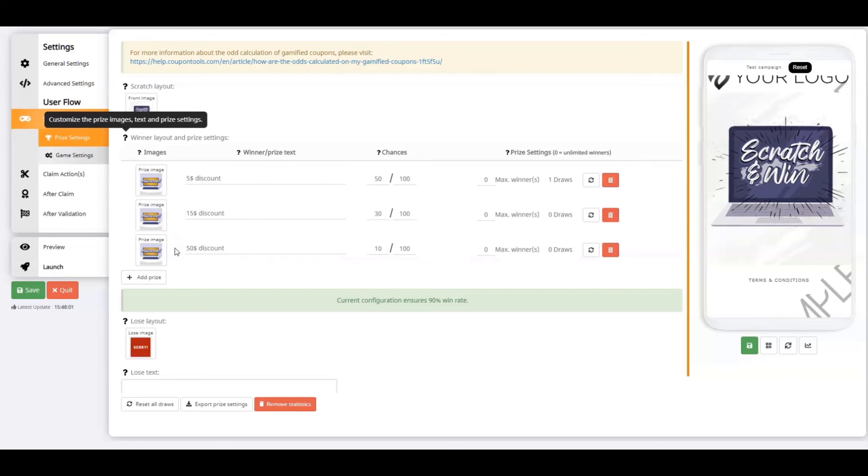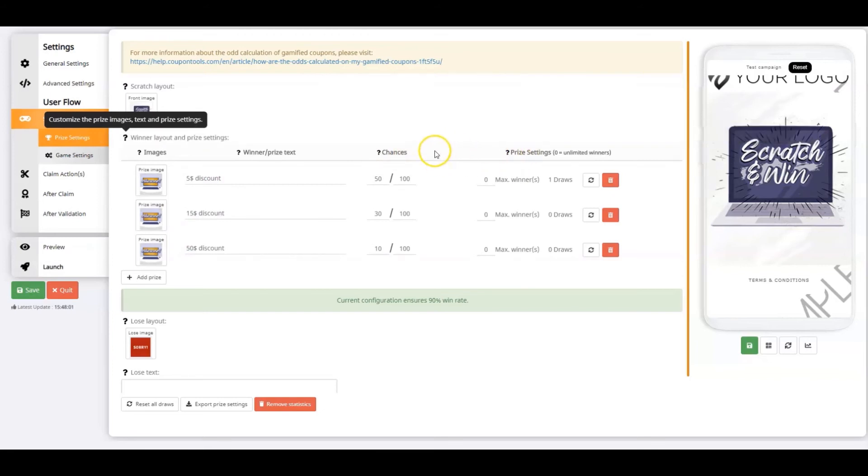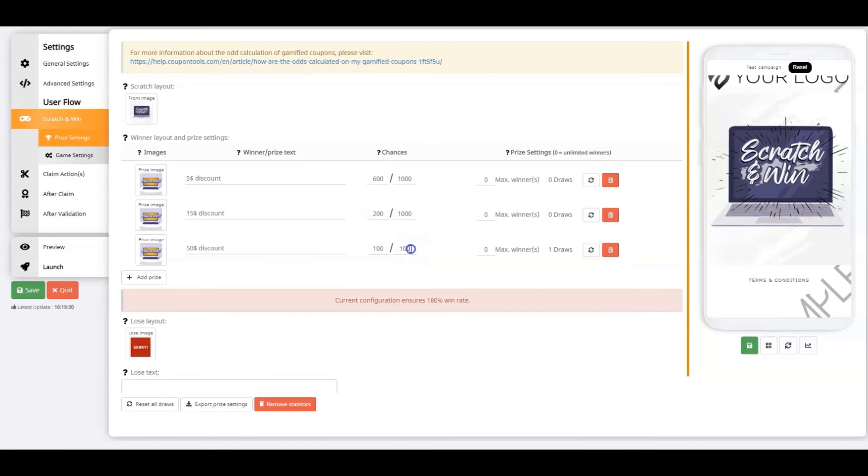Now let's go on to the most critical part of the prize settings, the chances and prize settings. At the chances, you're going to configure the odds of winning prizes. In this example, I'm using 600 out of 1000, or 60% to win prize 1, 20% to win prize 2, and 10% to win prize 3. I'm expressing chances as a number out of 1000, but you can go up to a number out of 100,000 to express your chances.